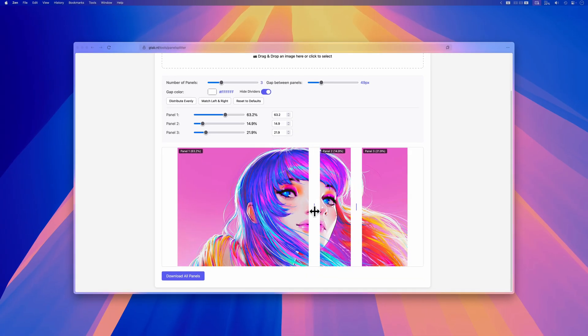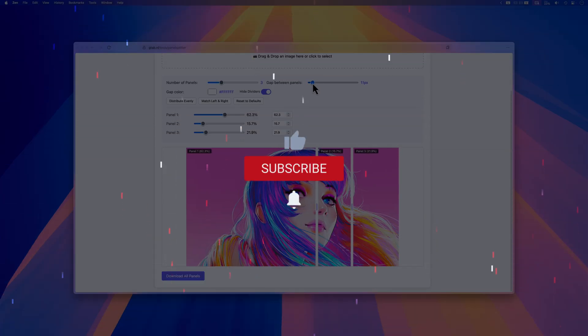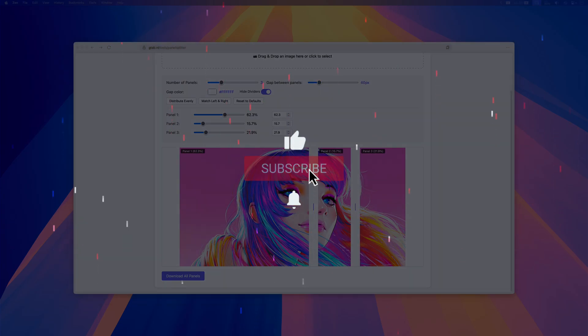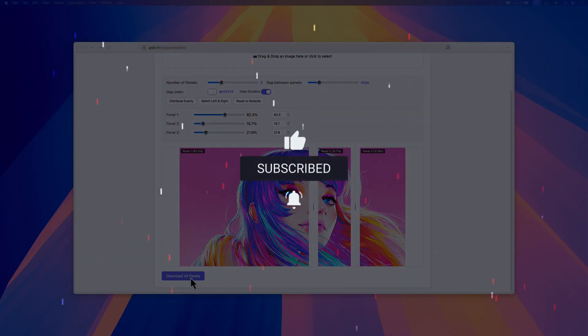Thanks again for tuning in and I hope you liked this video. Let me know in the comments if the tool works for you or not. Don't forget to hit the like and subscribe buttons before you leave, and see you in the next video.